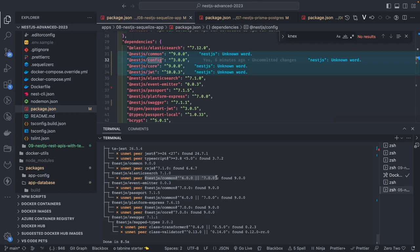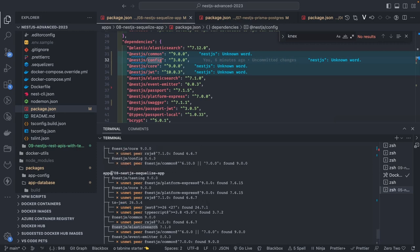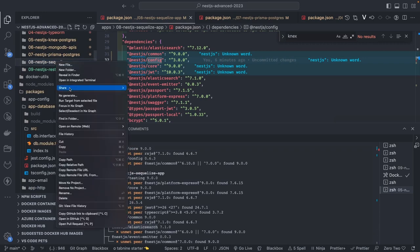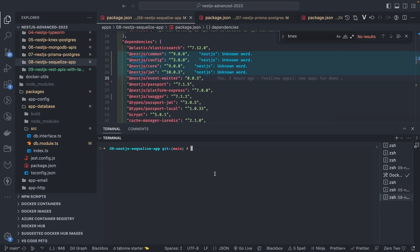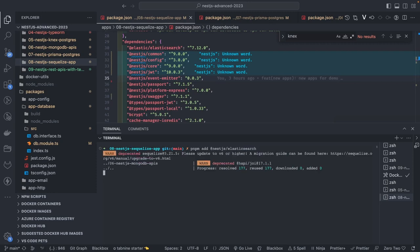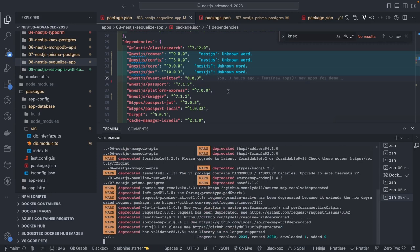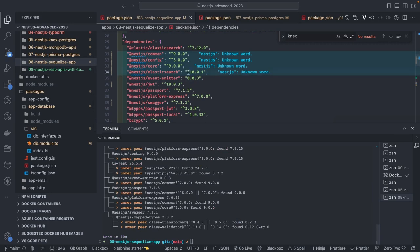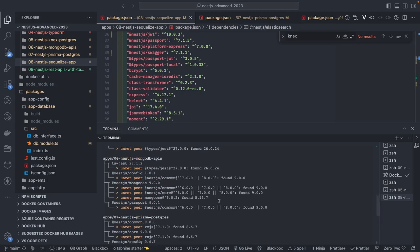If you are using NestJS 9.0.0 with elasticsearch 7.1.0 — that's not compatible. To fix it, I'll use @nestjs/elasticsearch 3.0.0 or whatever compatible version. I'll open the integrated terminal, remove these dependencies first, then run pnpm add so it will try to install a compatible version of elasticsearch. And I can see it installed 10.1.0 — that's good. But I still see some issues with @nestjs/mongoose, so I'll upgrade these one by one.